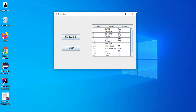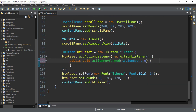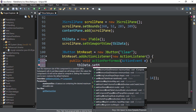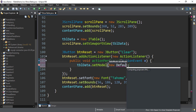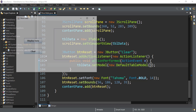Now what is left is the clear button code. I fire the event of the clear button and write: tblData.setModel(new DefaultTableModel()). Since I am not passing any values to this DefaultTableModel, there are no rows and no columns, so it will not show anything in the table. Let's rerun and verify.